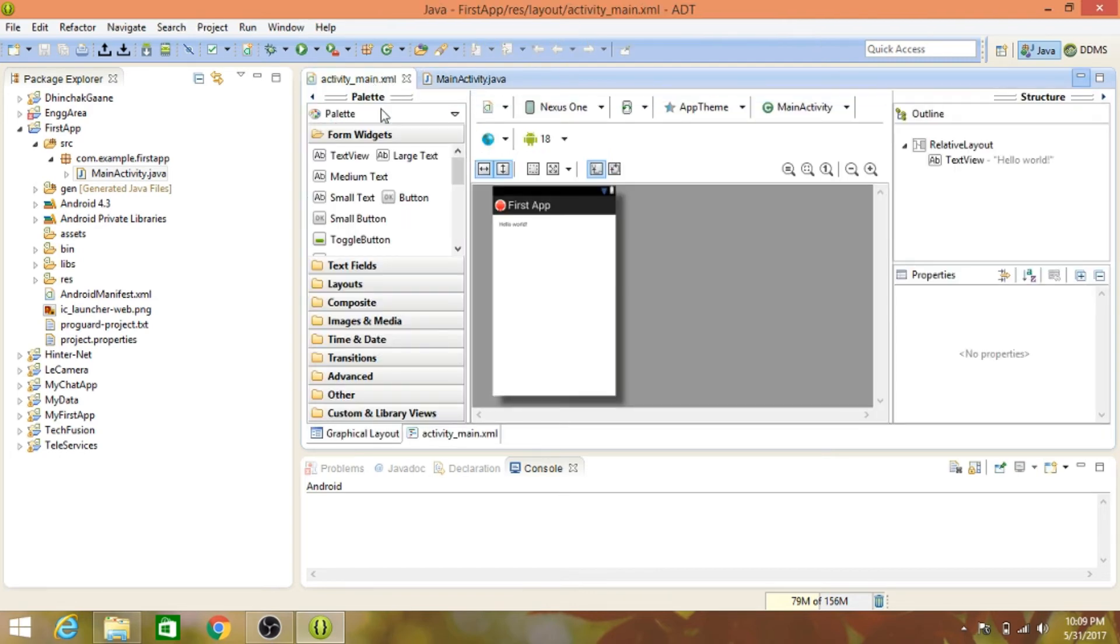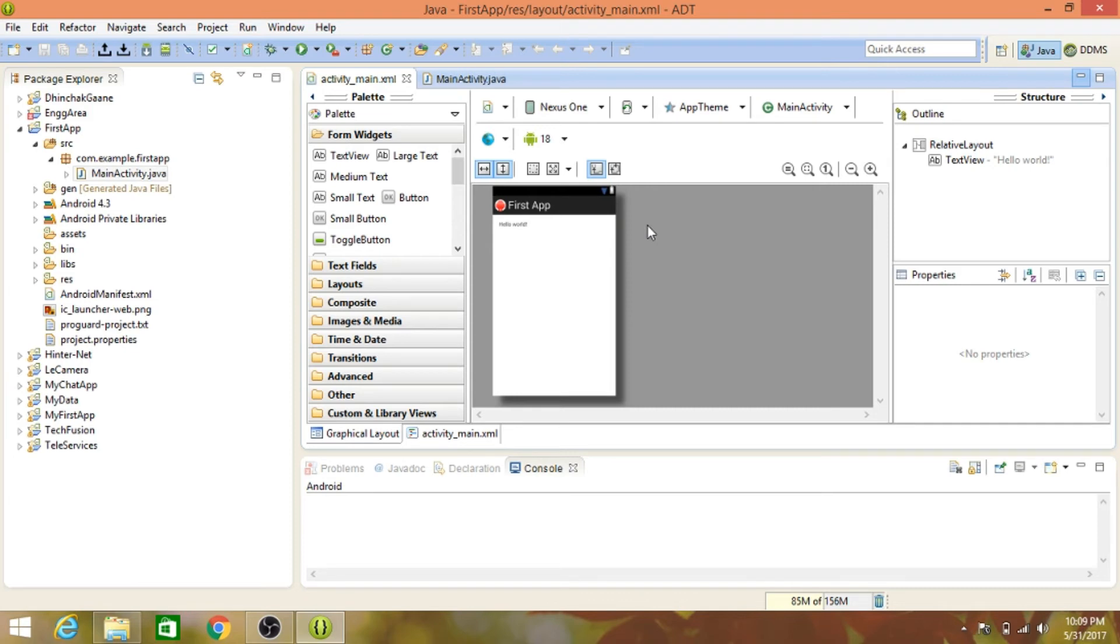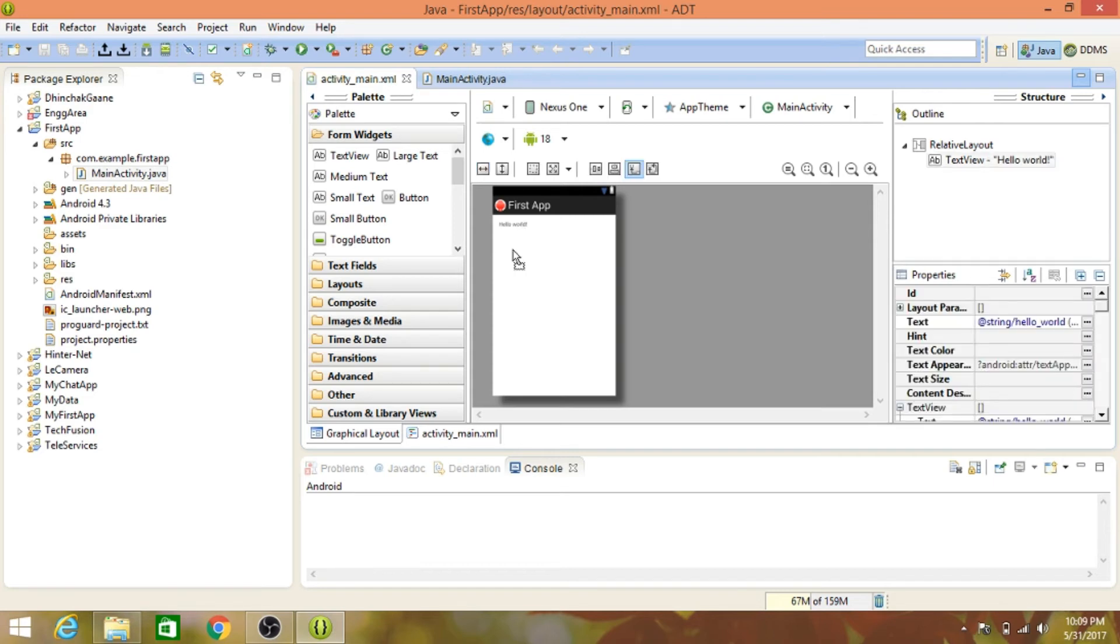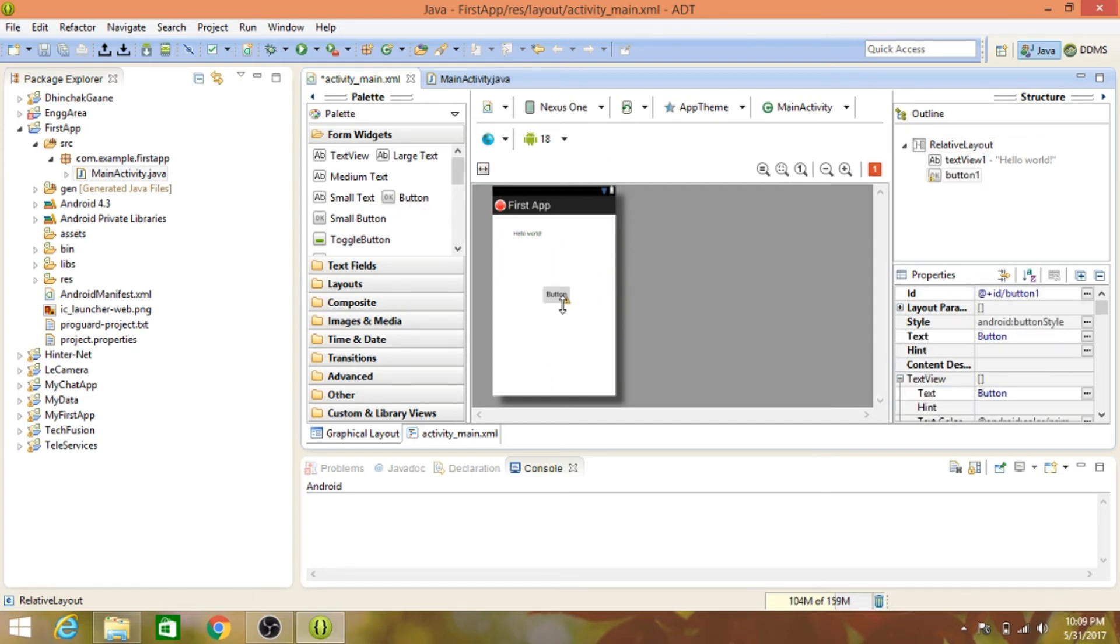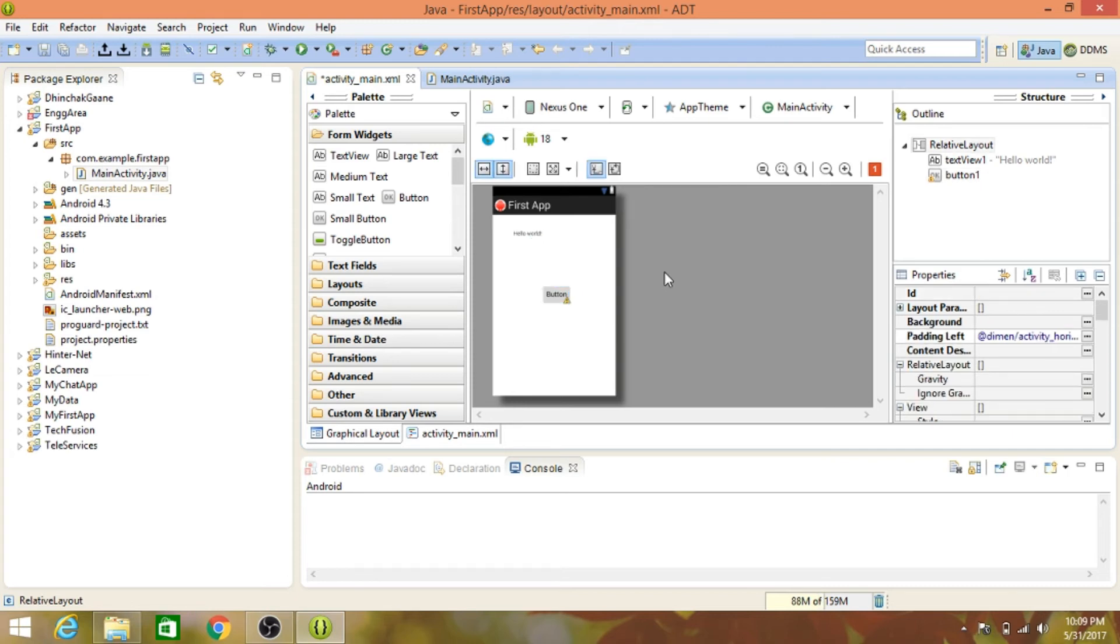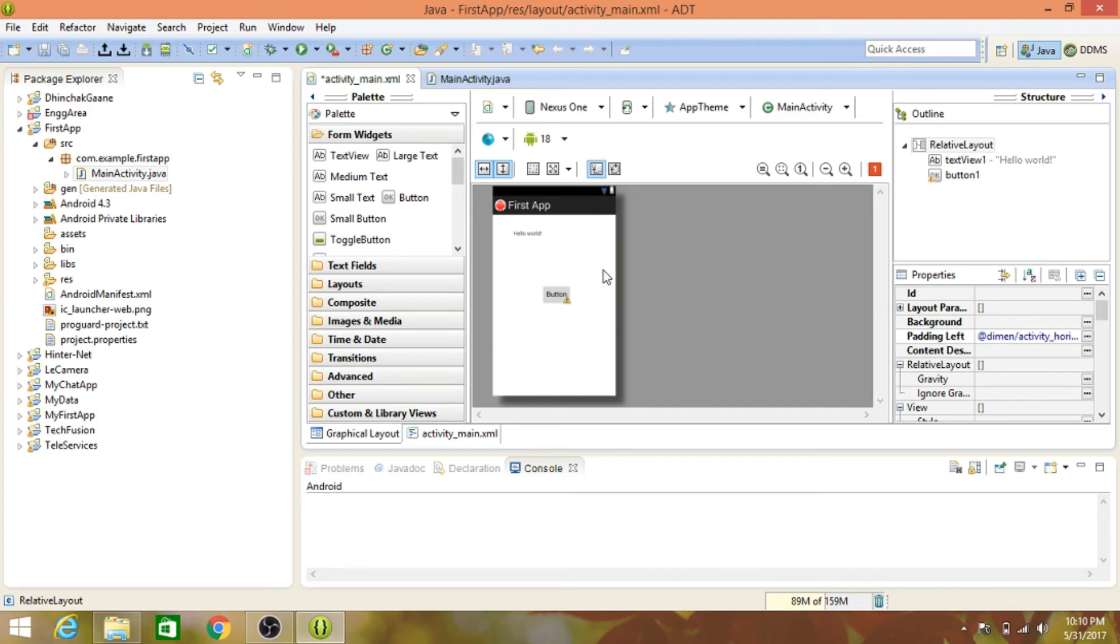If we click on that, you can see there is a graphical user interface. This is where you program the graphical user interface - how your app will look to the normal user. If you want to add a button, just click on button and drag and drop it here. After the app is made, this will be the graphical user interface that the user will see on the main activity.